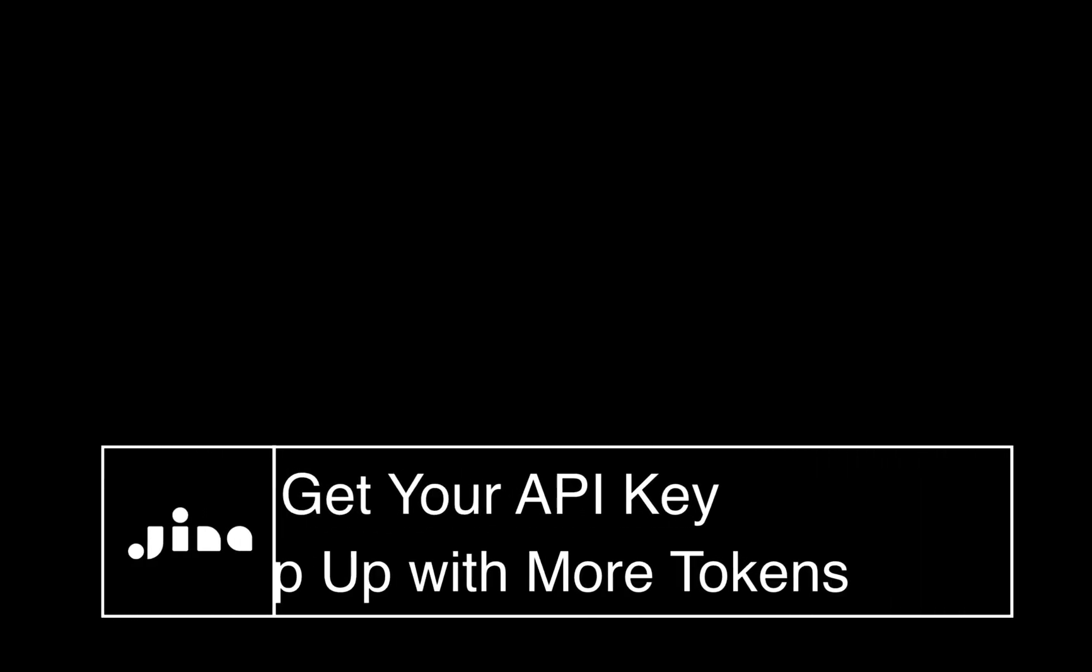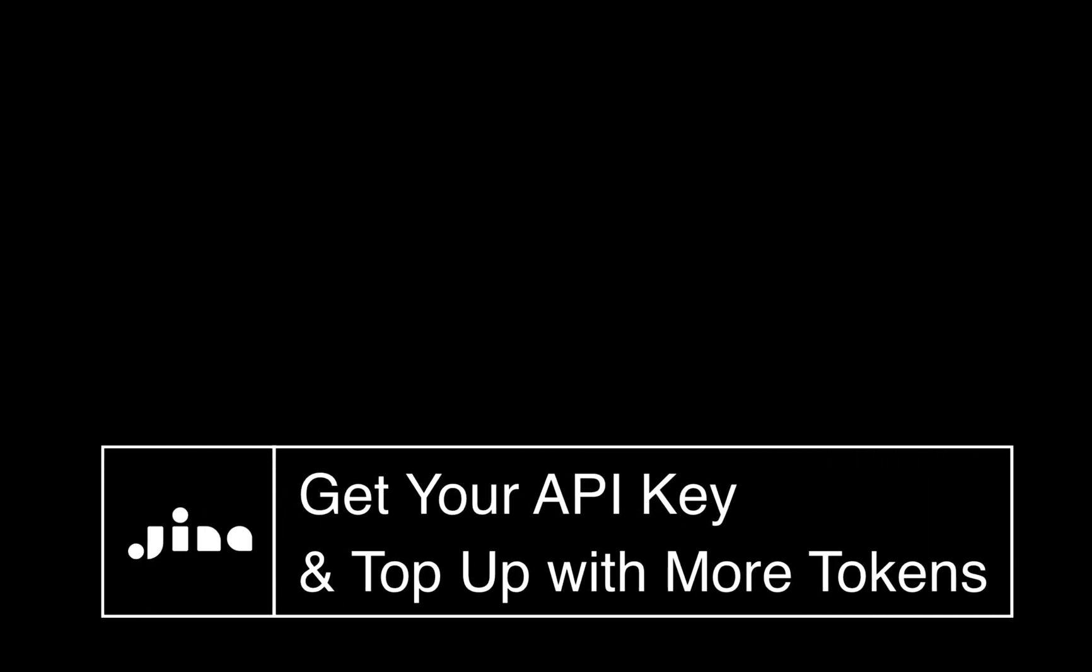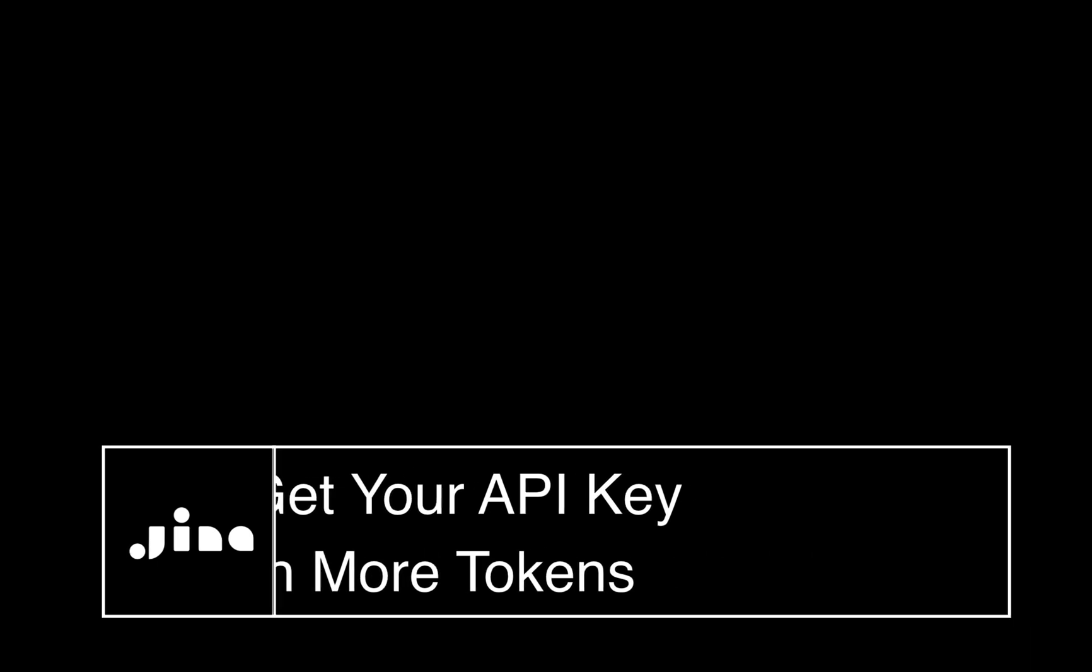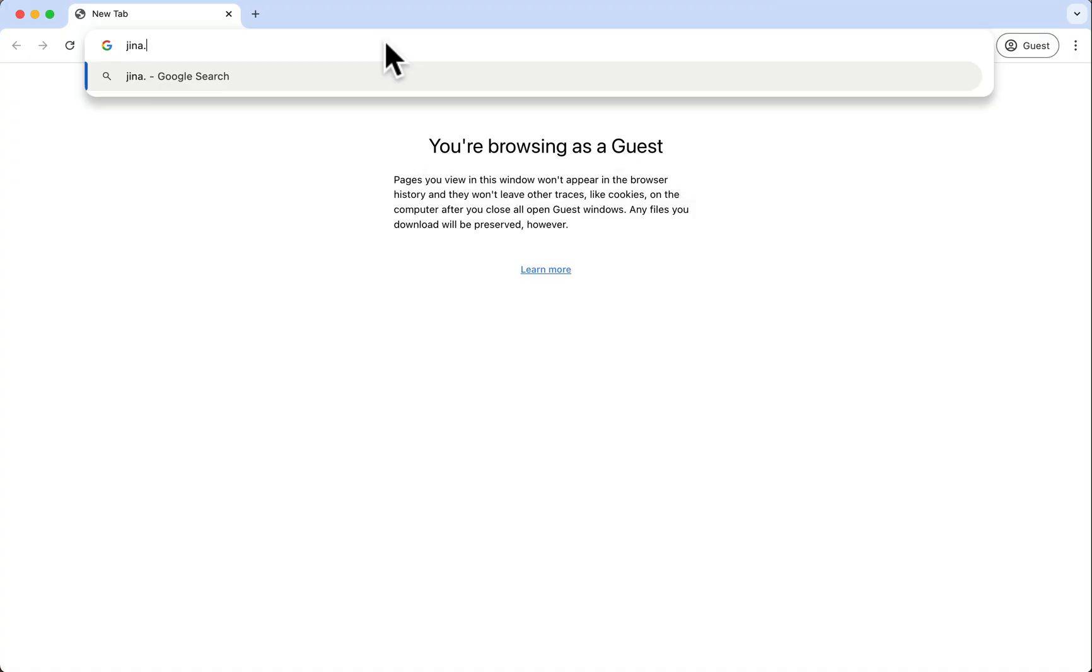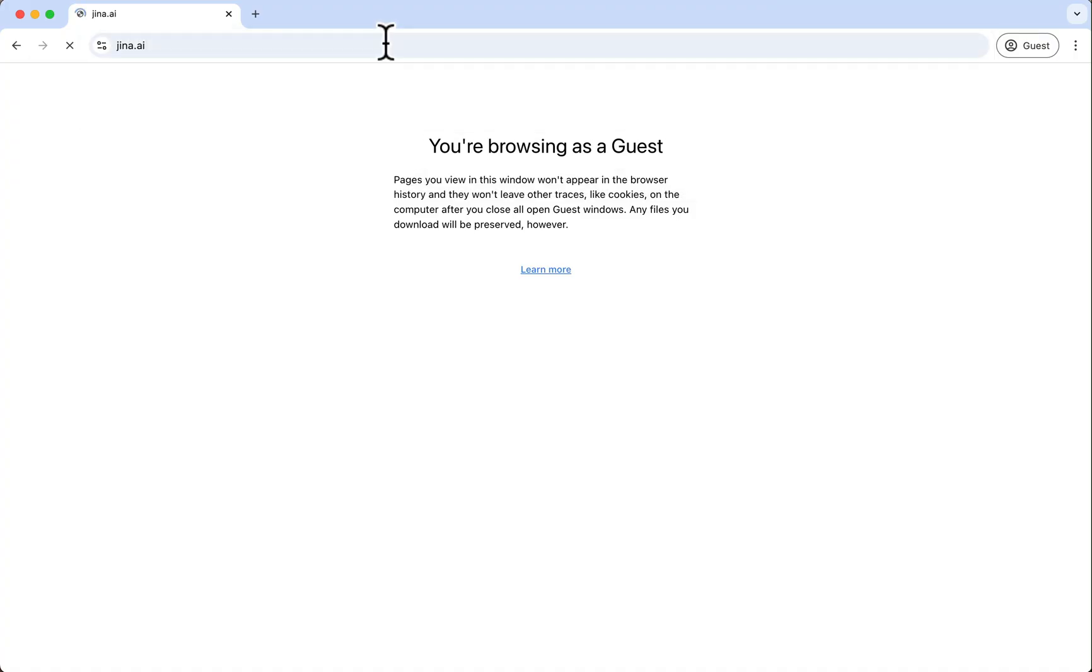Let's walk through how to get your GINA AI API key and add more tokens. First, open your web browser and go to gina.ai.